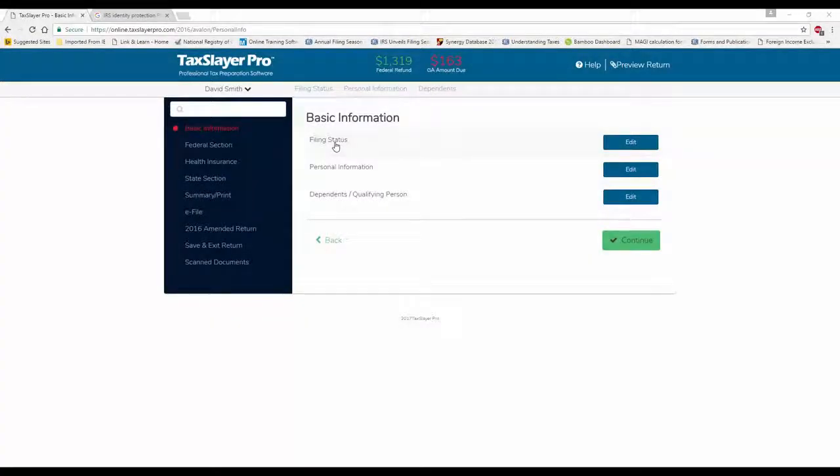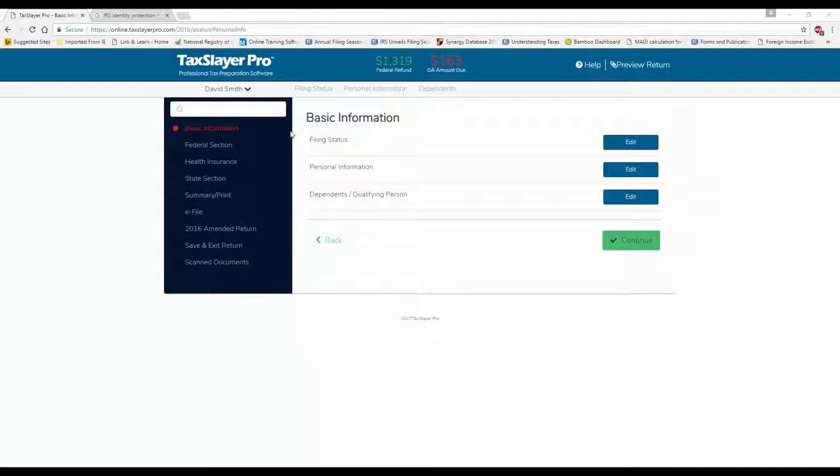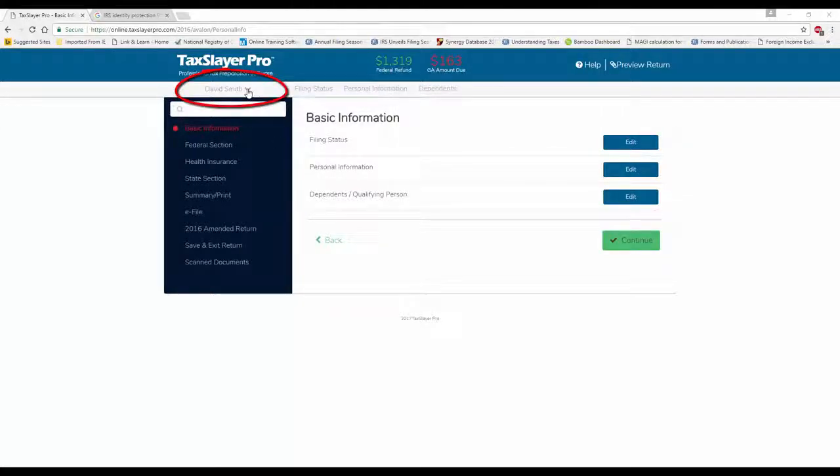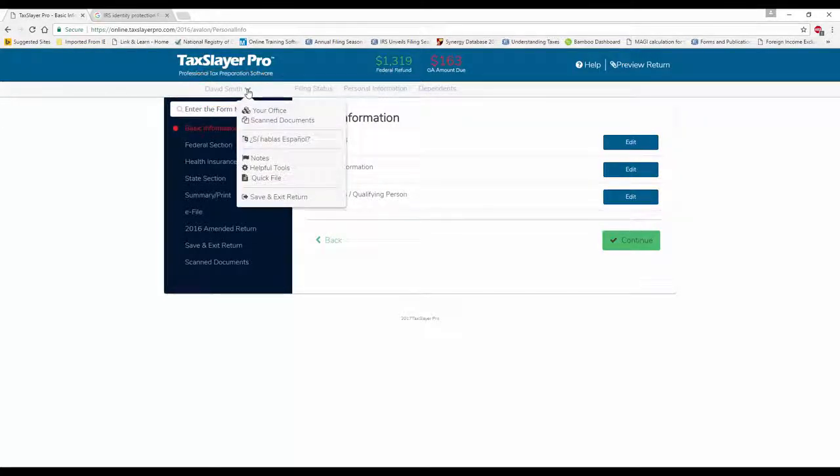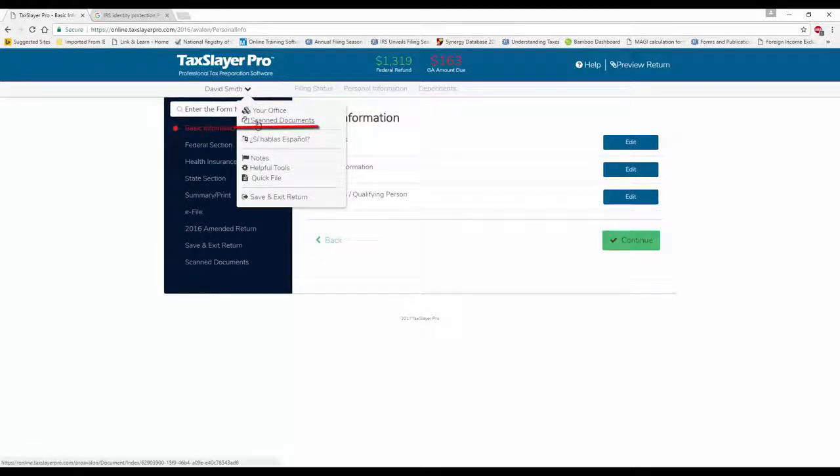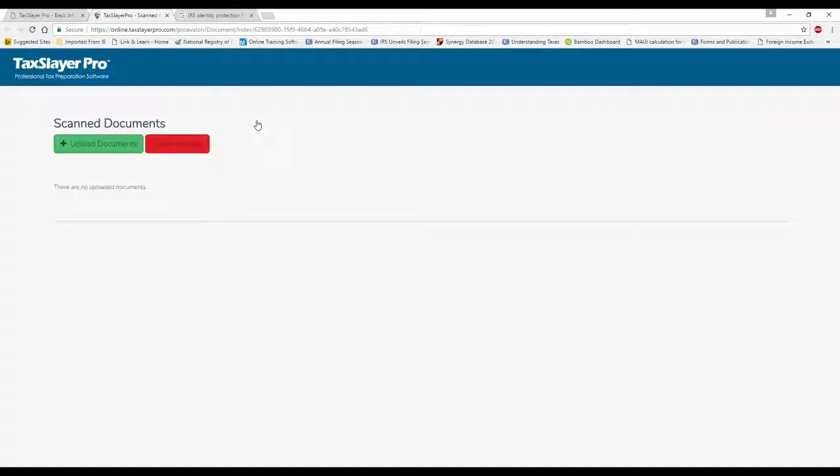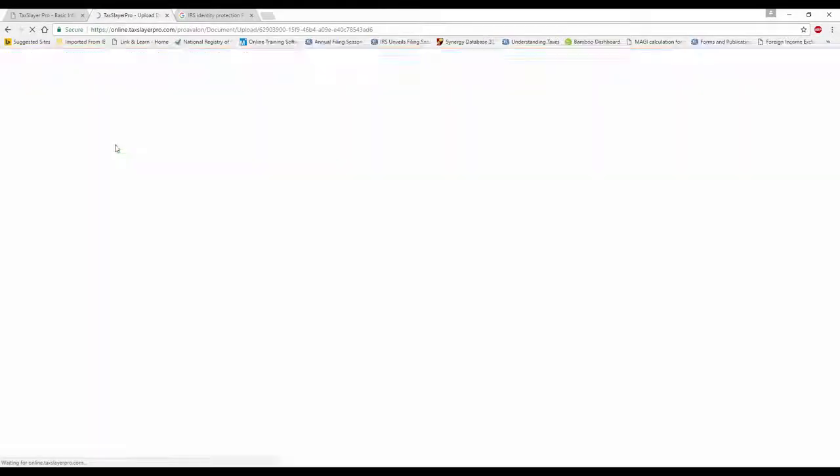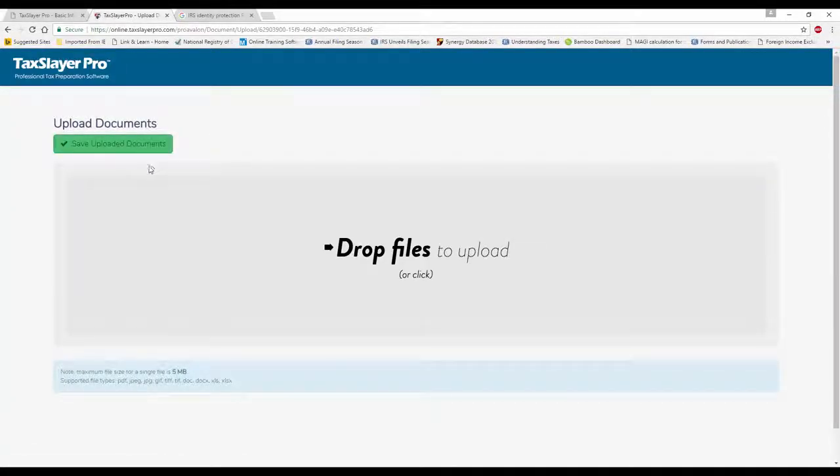Now, the other feature is saving documents. We're in the client's return and we want to scan documents into the return. We have a little drop-down arrow beside the taxpayer's name. I'm going to click on this drop-down and you'll see scanned documents. I'm going to click on scanned documents. This gives me the ability to upload documents to my client's file. I'm going to click on upload documents.